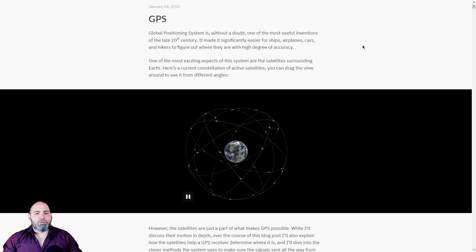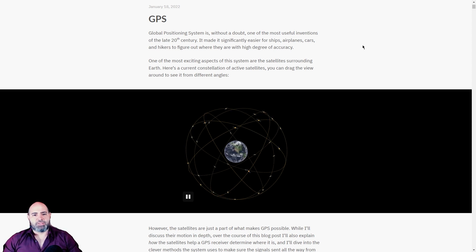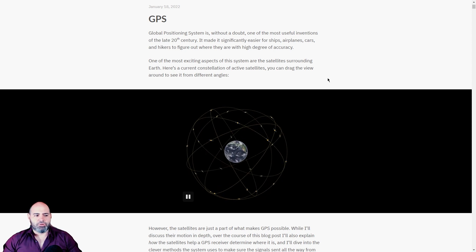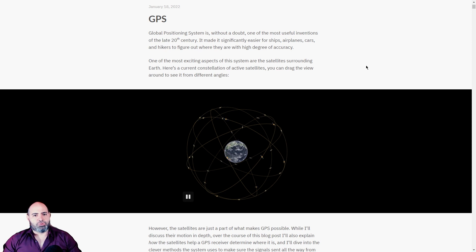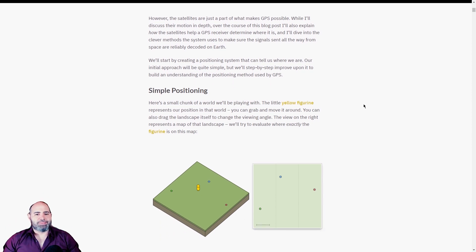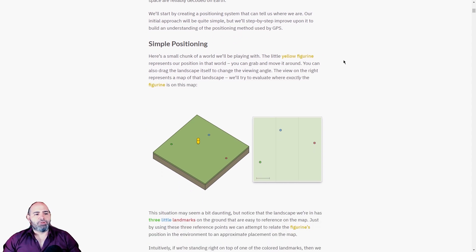So, how does GPS work? It works using a bunch of satellites orbiting around the Earth. The interesting thing is how it works. Actually, we can start with simple positioning.